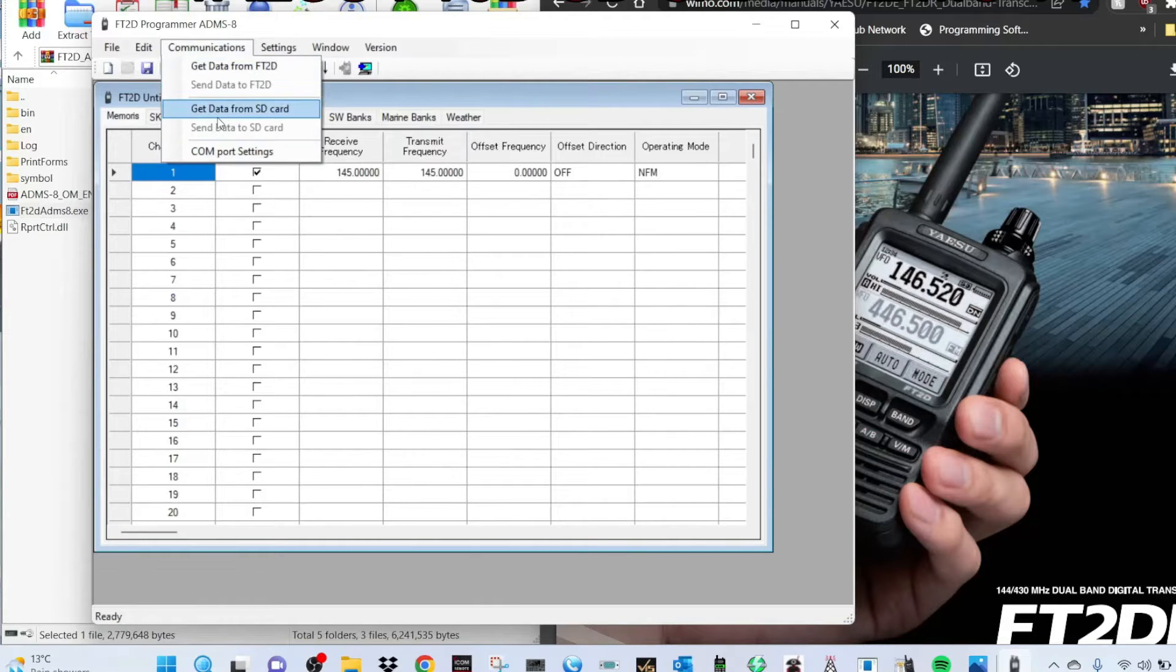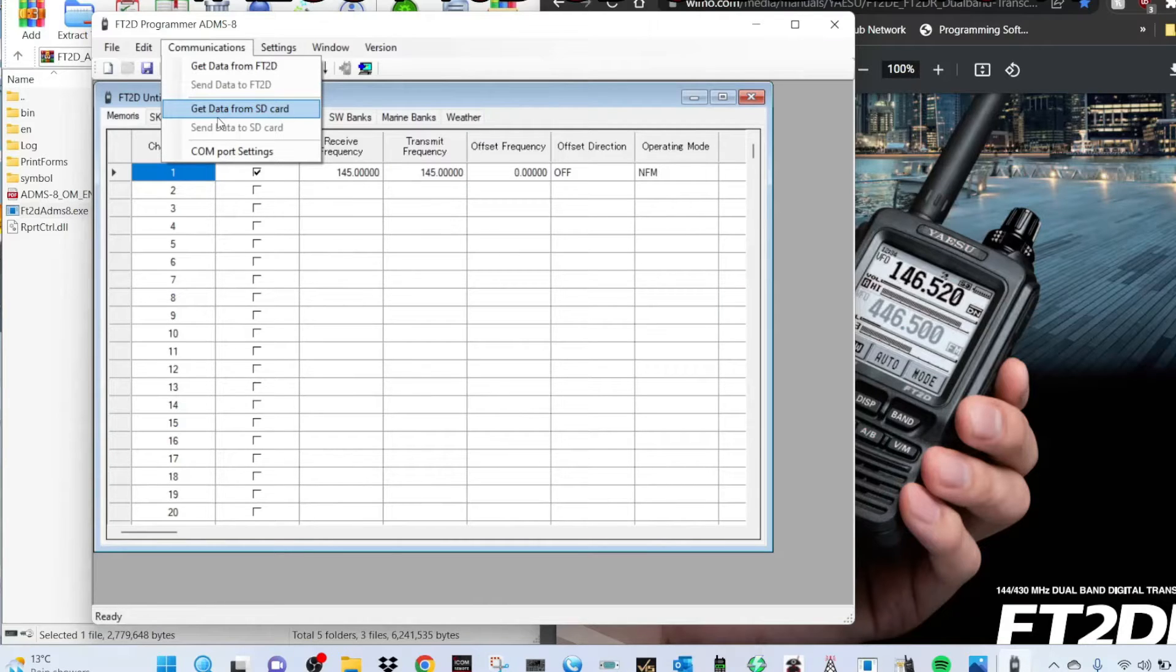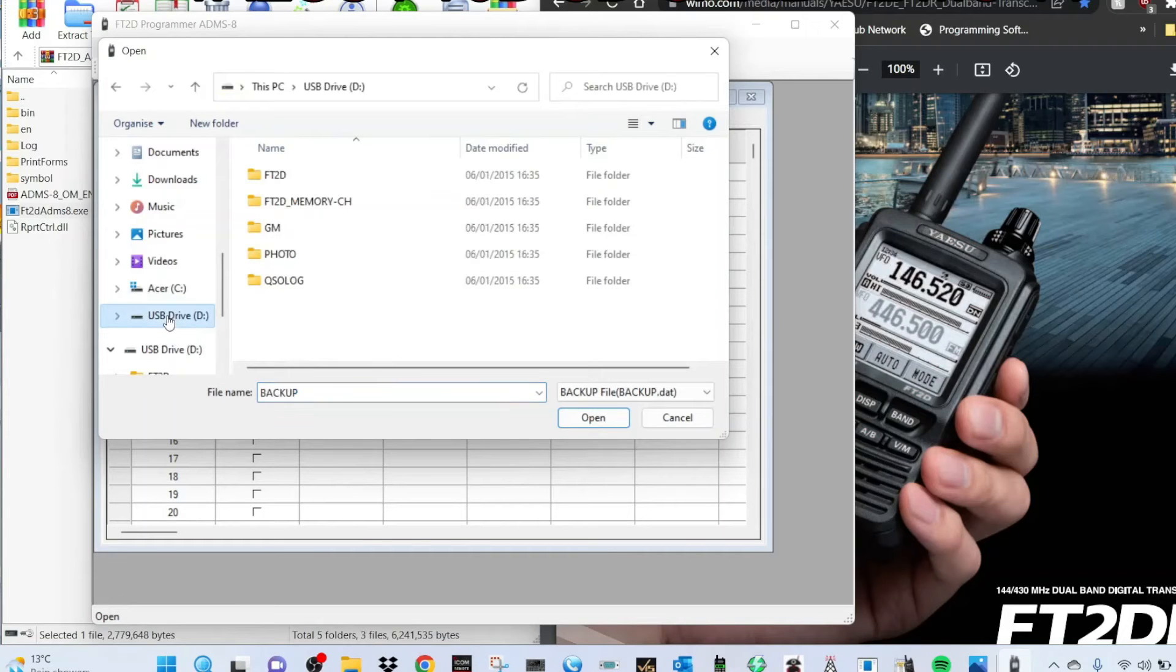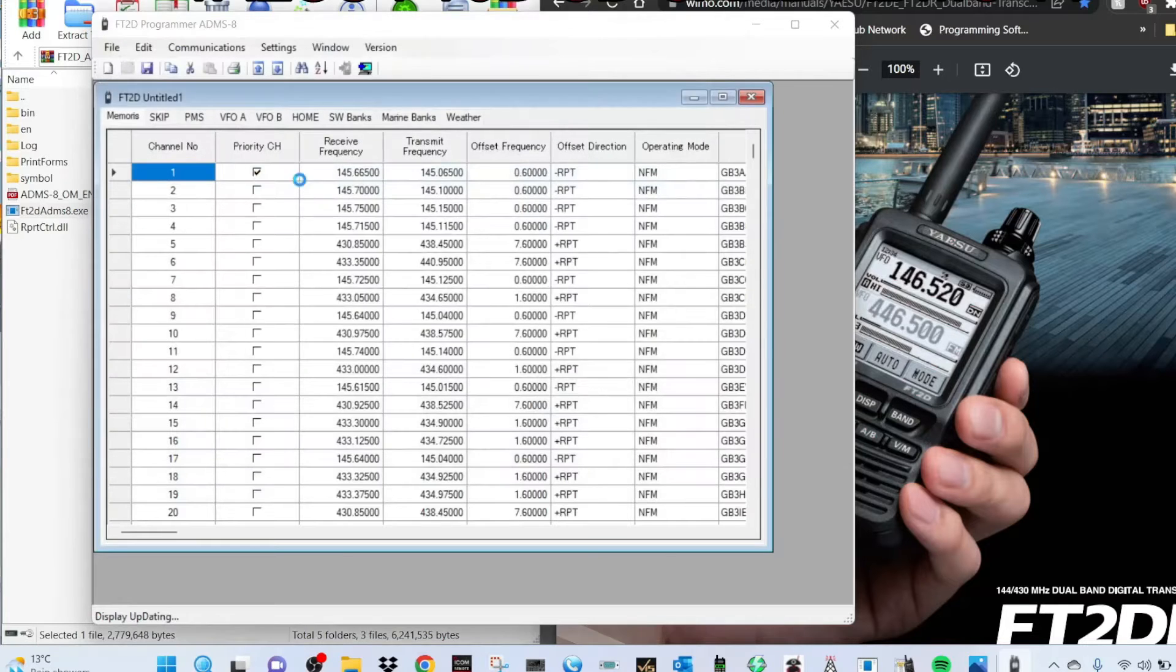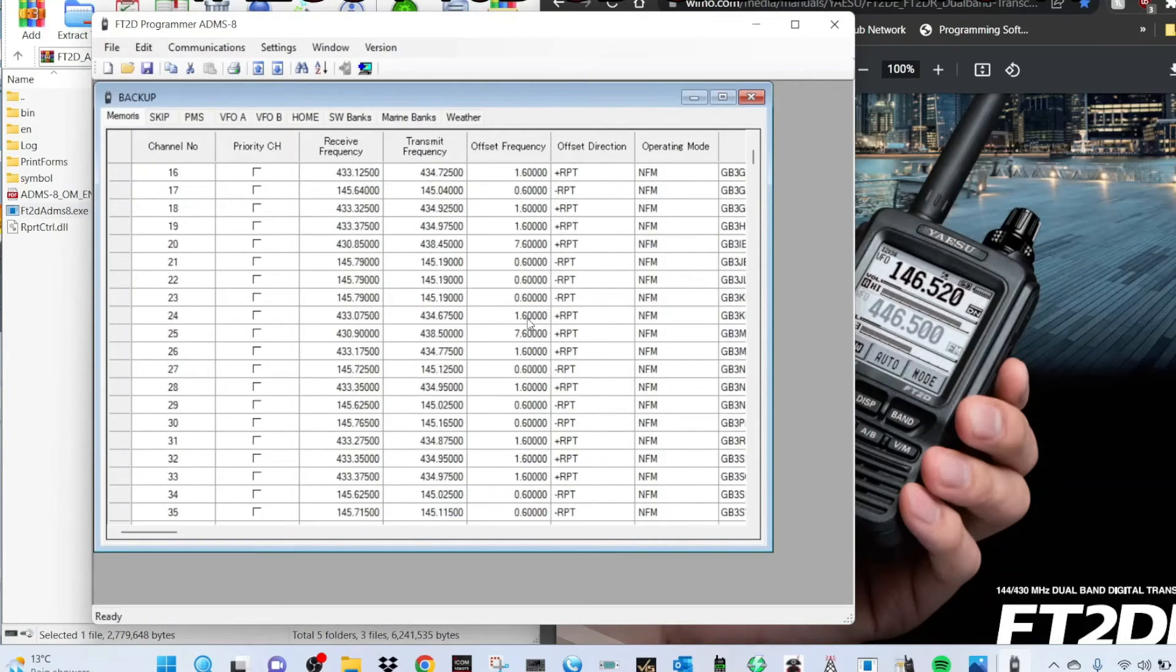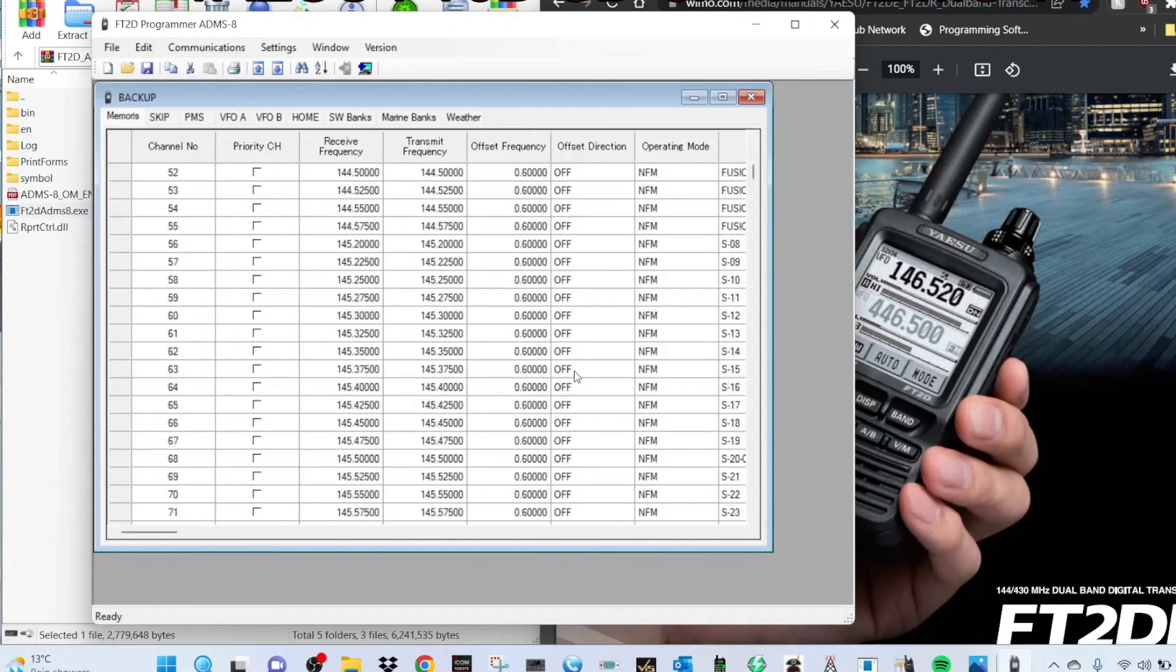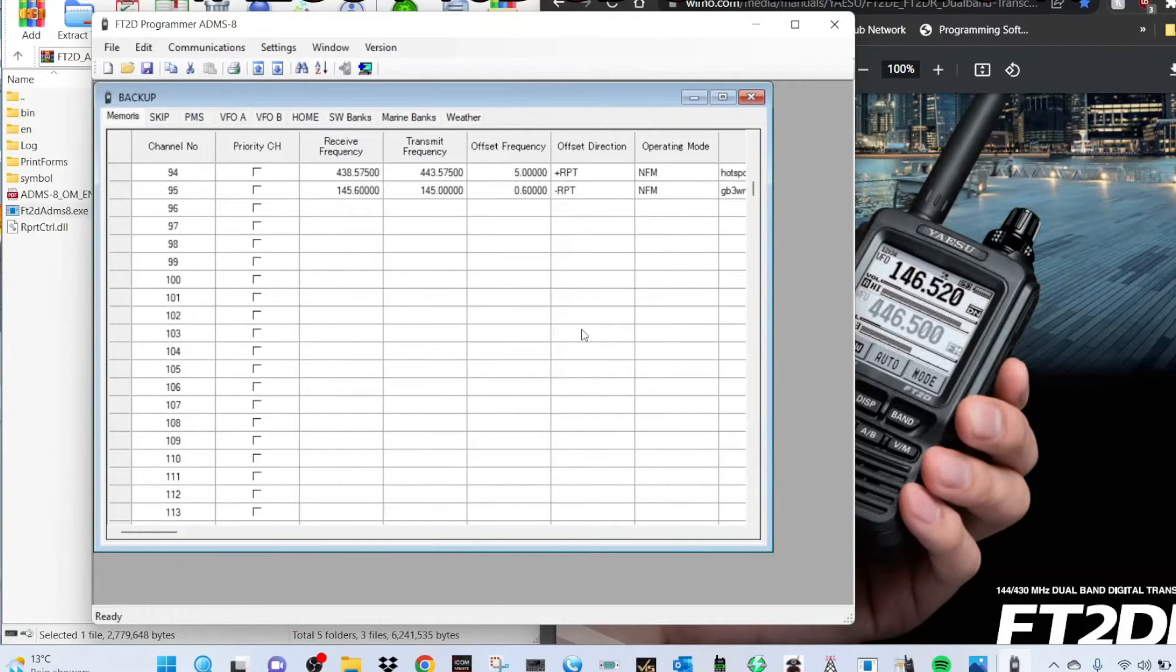Now we've got the SD card in the radio, we want to read that. So we're going to Communications at the top here, and then we're going to click Get Data from SD Card. You can use a cable but you need an SCU-19 cable and they're expensive. SD cards are inexpensive. Get data from SD card, and then we go to this section. You want to select your USB drive and then click FT-2D backup, this little file here. Double click.